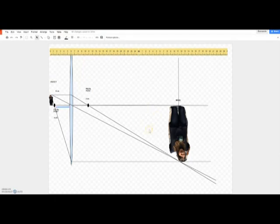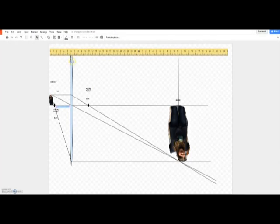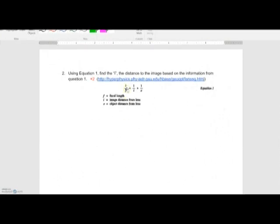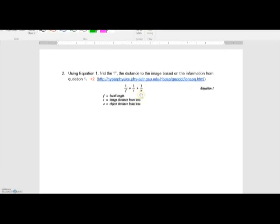Question two asks you to calculate the distance from the lens that the image will appear. We're going to calculate that using the equation you already know: one over F, the focal point, equals one over I, the image distance from the lens, plus one over O, the object distance from the lens.